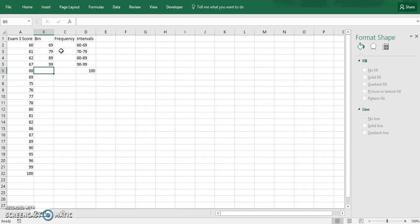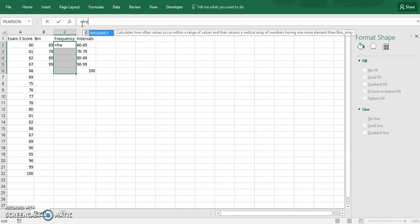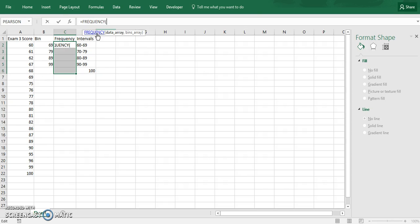So now let's write this simple function. Highlight everything on C from C2 to C6, so make sure you have all your intervals covered. Go up here to type in the equation. Type in equals and then frequency. You can either type it out or you can see it pop up and double click it.